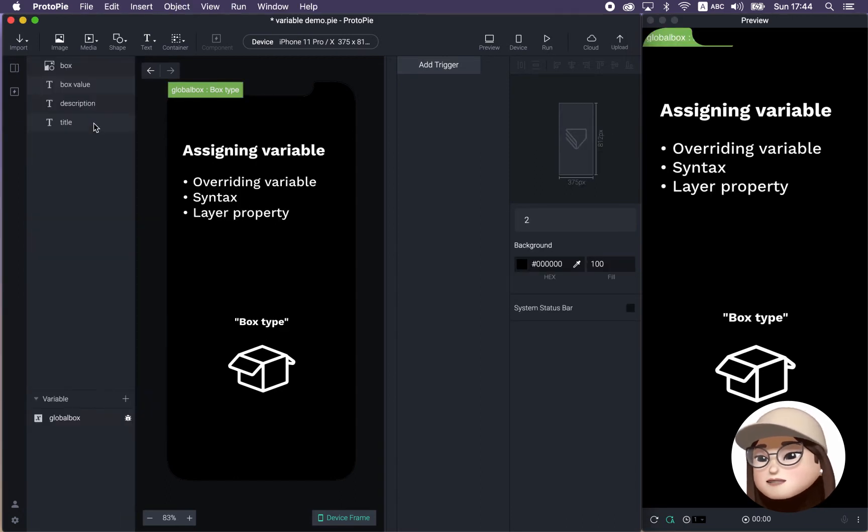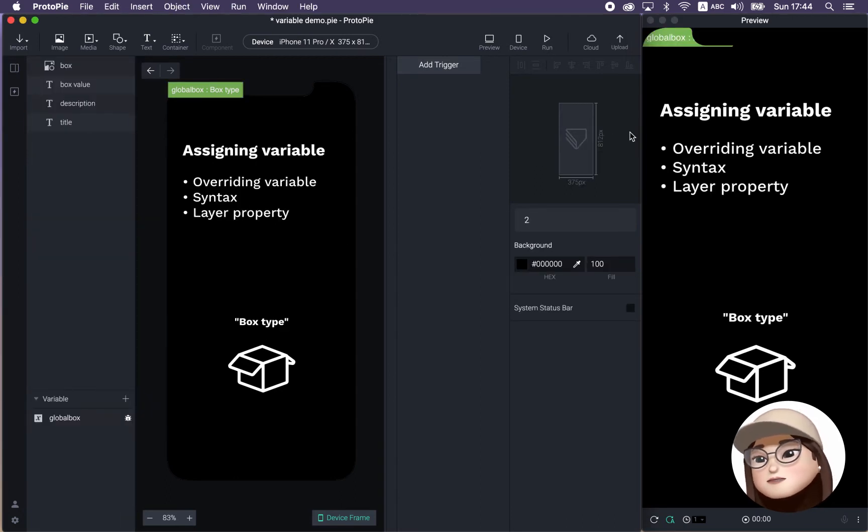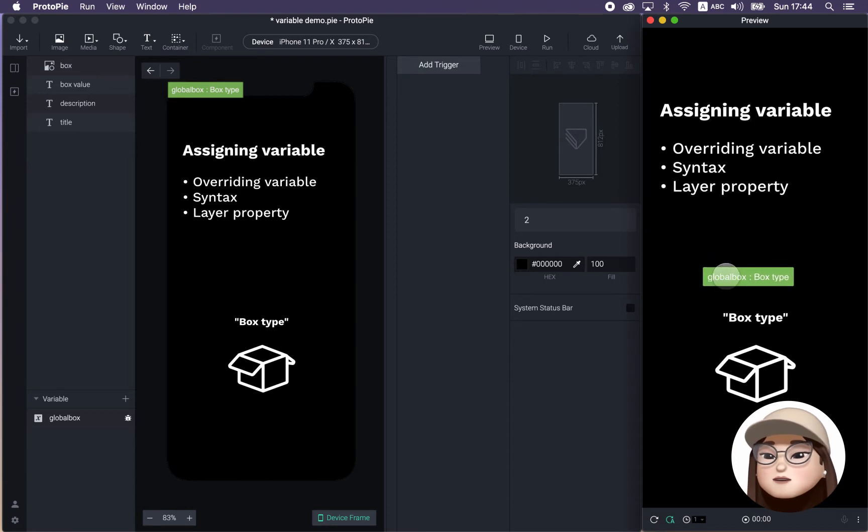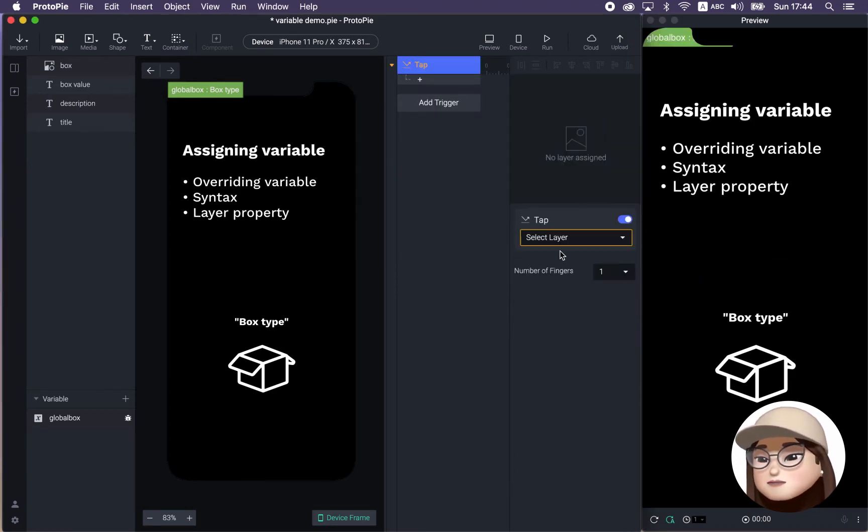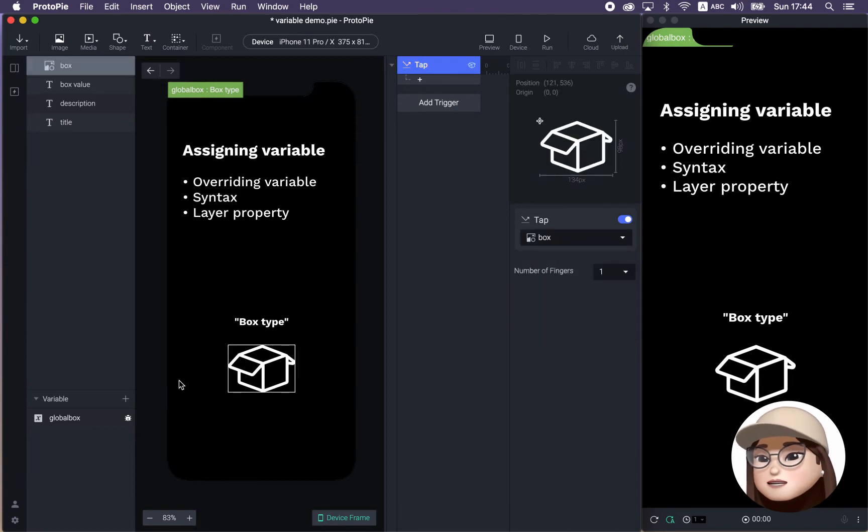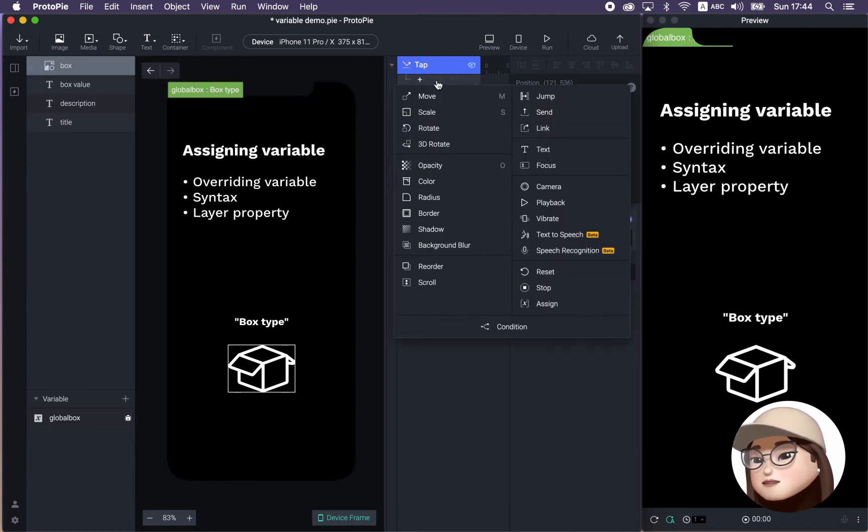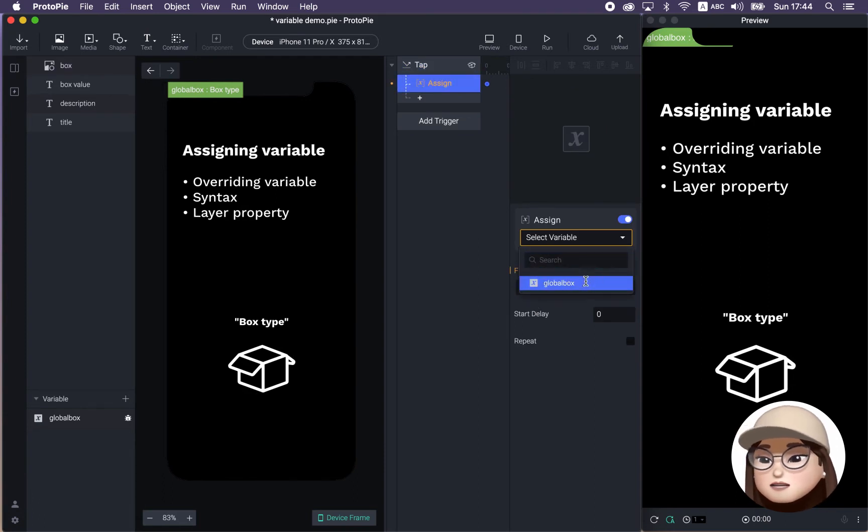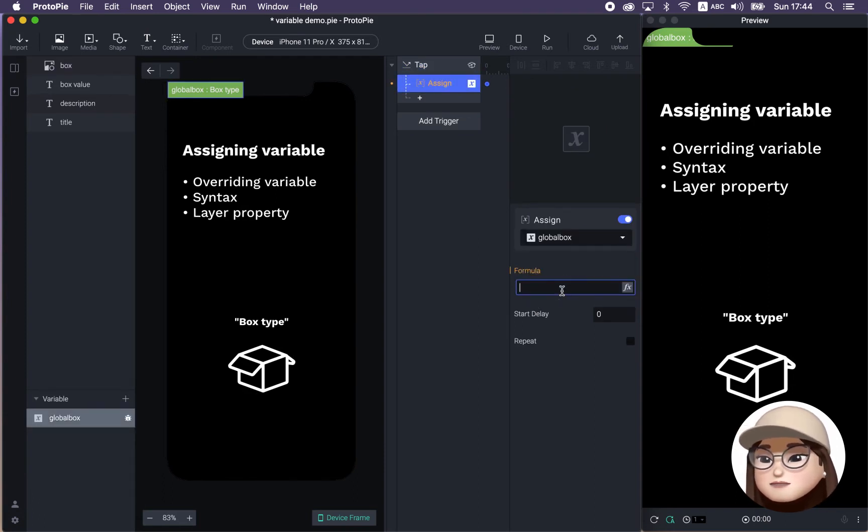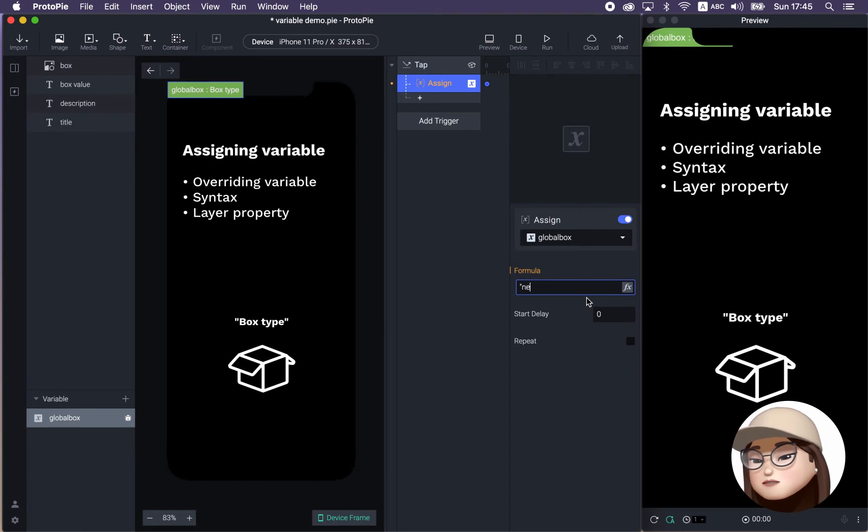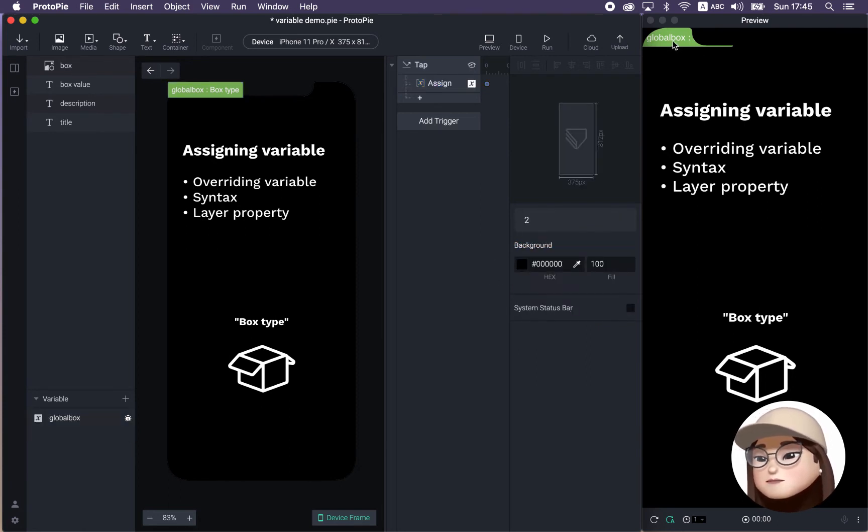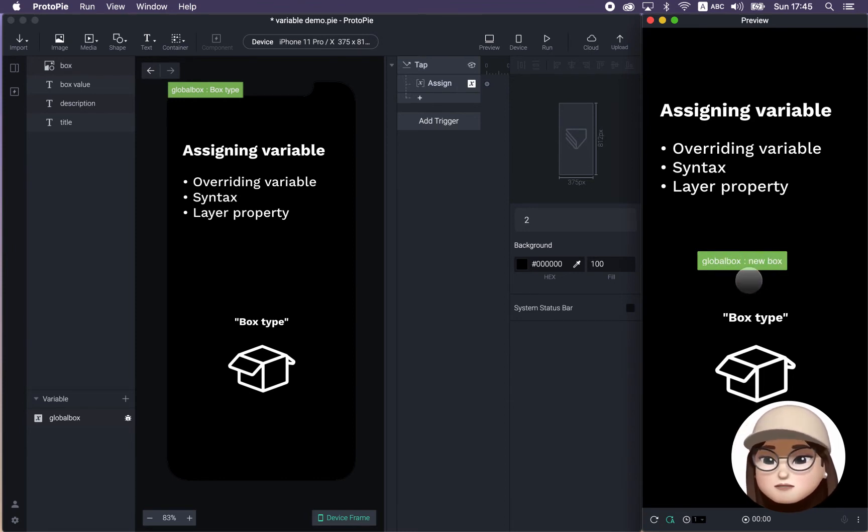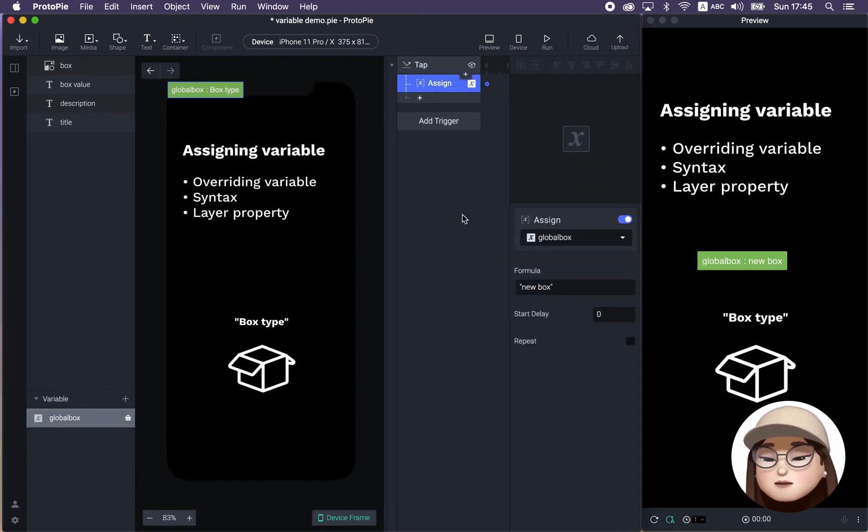Okay, so we created this variable, and what can we do with it? First, I'm going to show you how to overwrite this by creating a tap trigger to the box. And I'm going to add a response called assign to this variable global box. And I can assign a new text called new box. So what's going to happen now? So when I click this box, now you can see the text has changed to new box, because I just put the text new box in there.